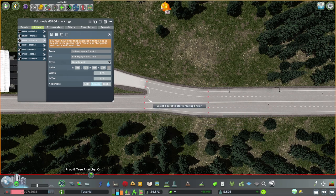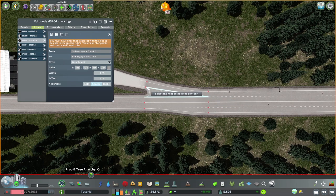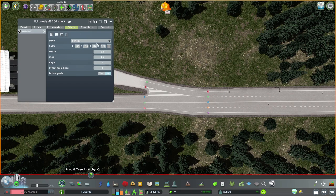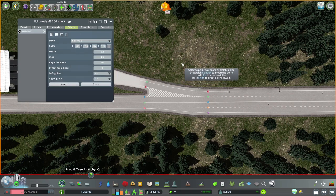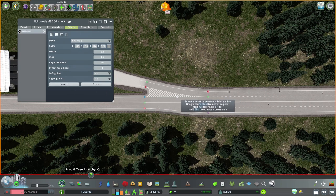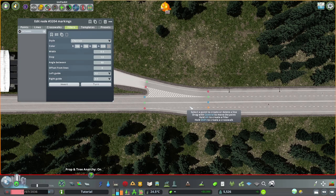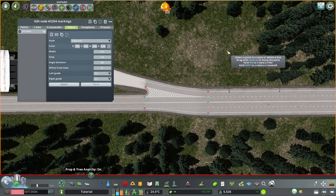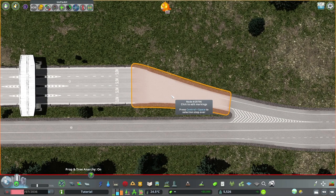Solid here and solid there. And a double solid in the middle. Get the filler in - that would be a chevron. That looks already good. Just invert, so that traffic is deflected there and that traffic is deflected there.